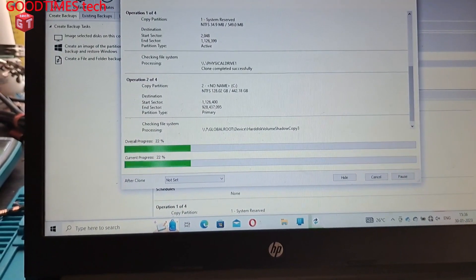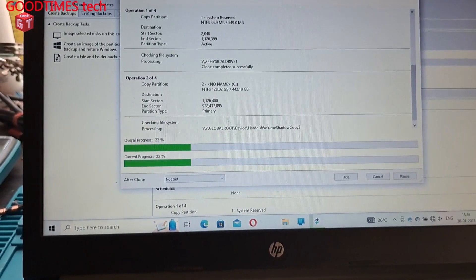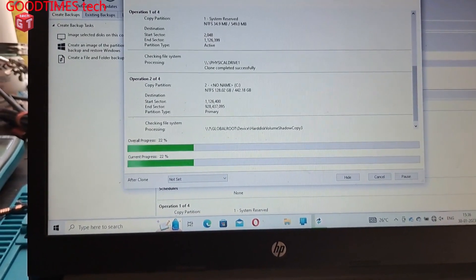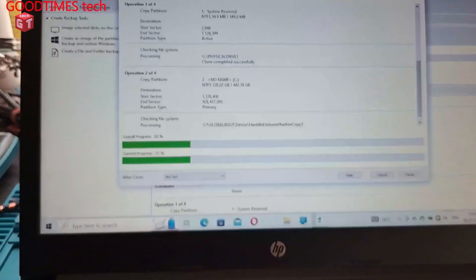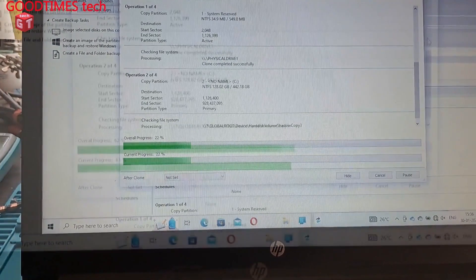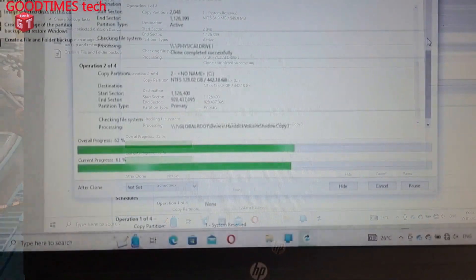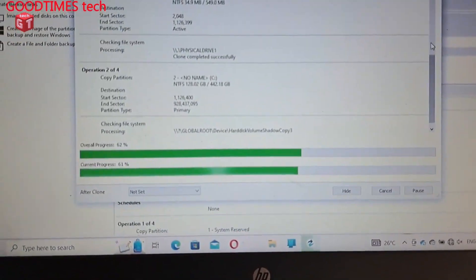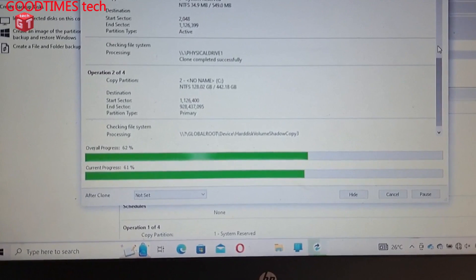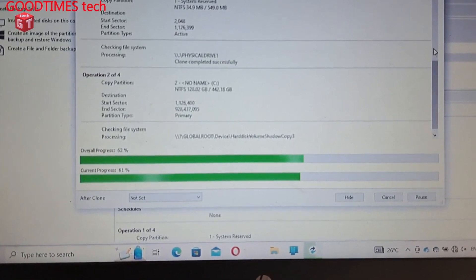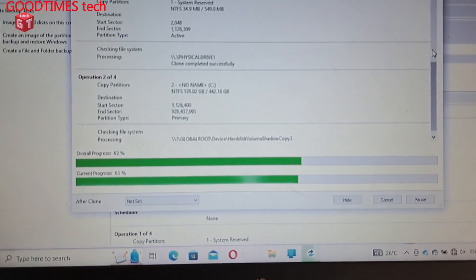Now it has reached 22 percent, so we will have to still wait for it to complete. Now it has reached to 62 percent overall progress.